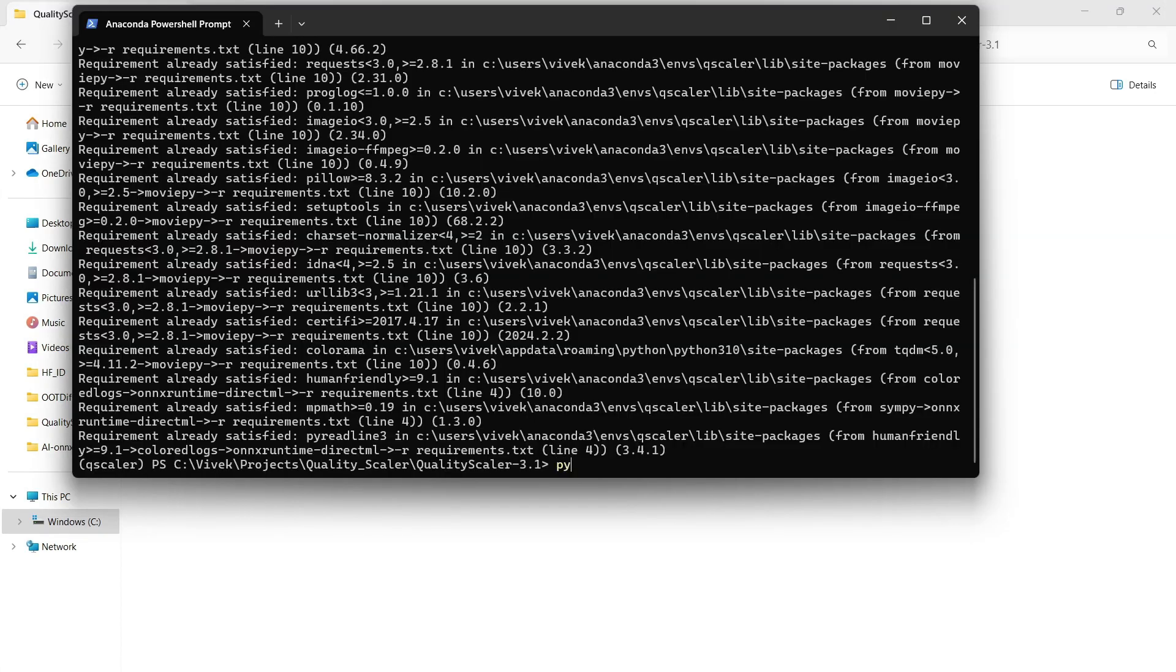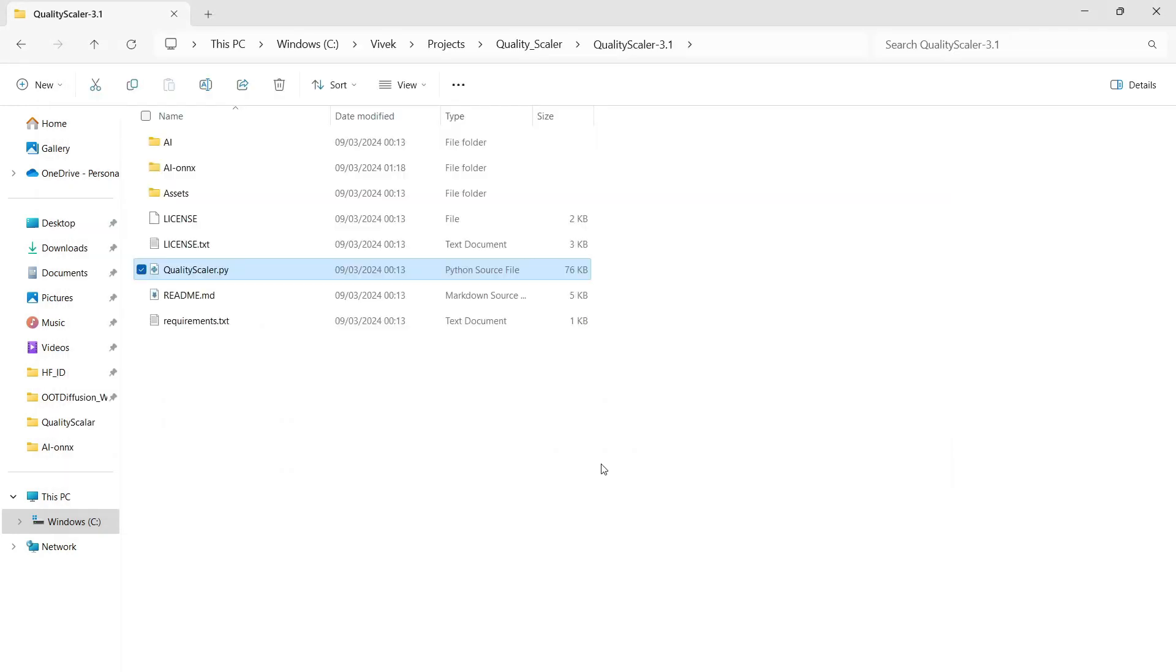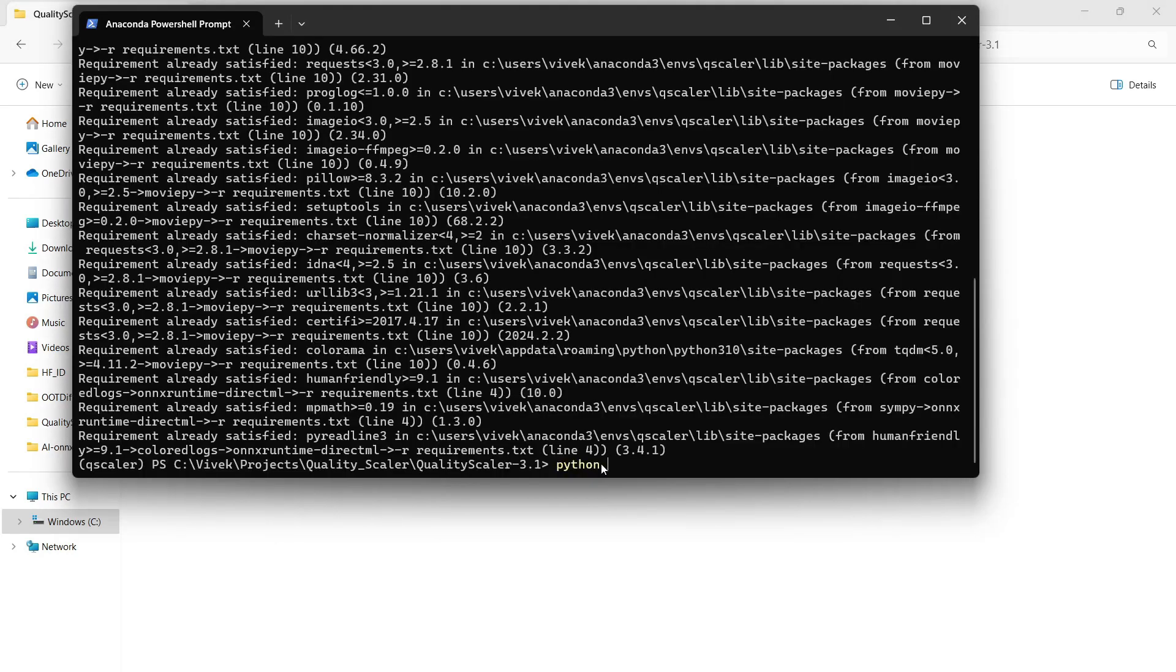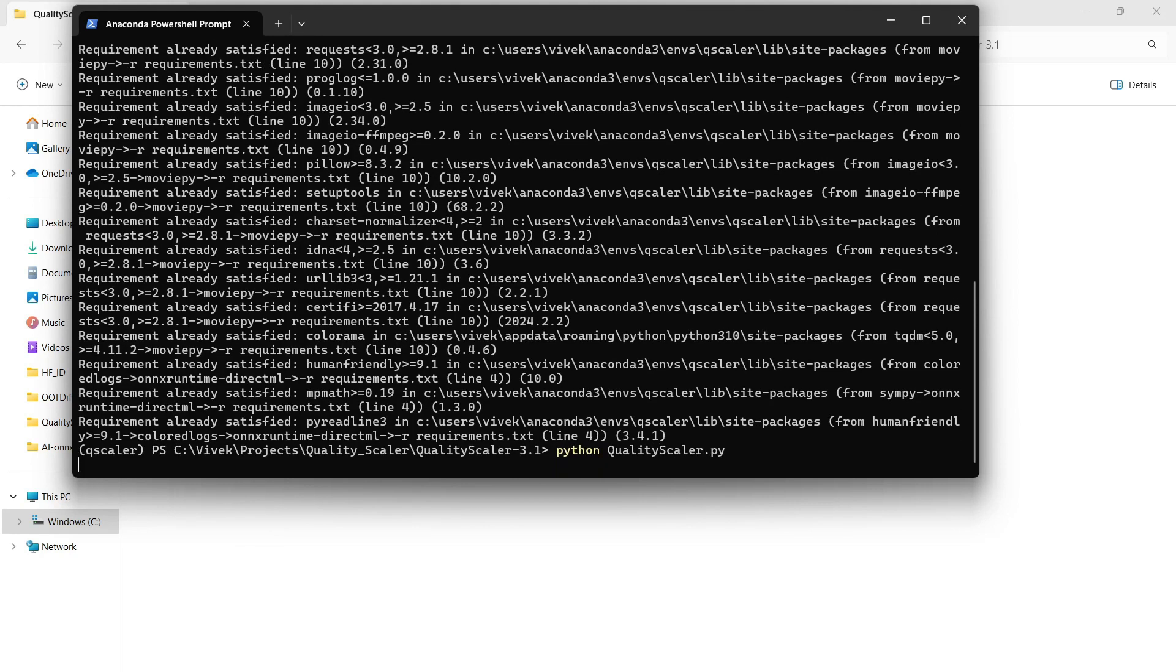Once the file is copied and extracted, return to the console and type the command python qualityscaler.py. This will open the Quality Scaler application.